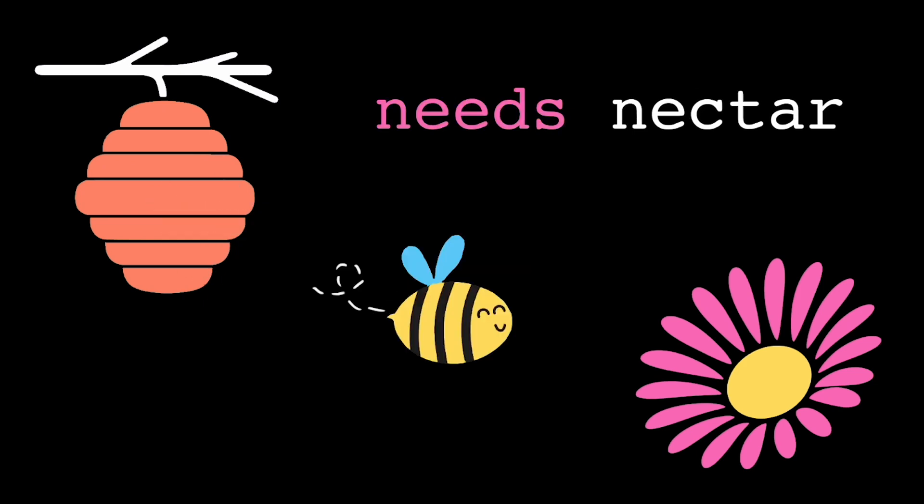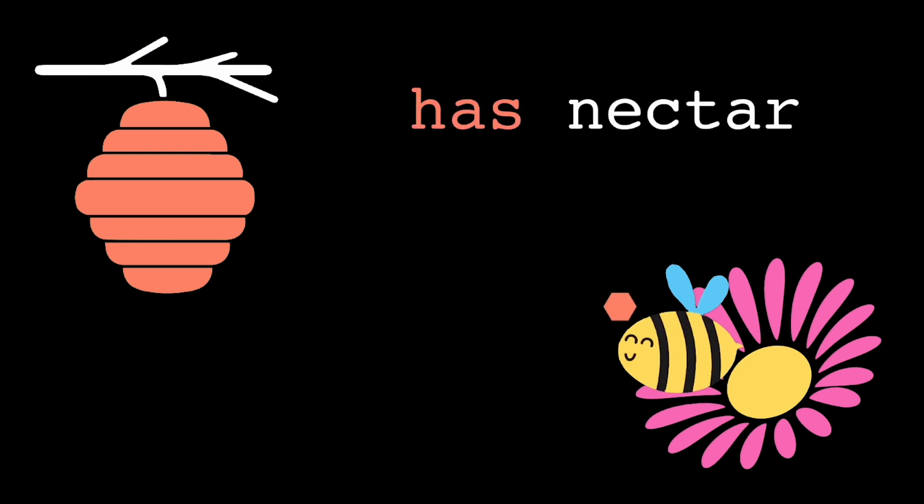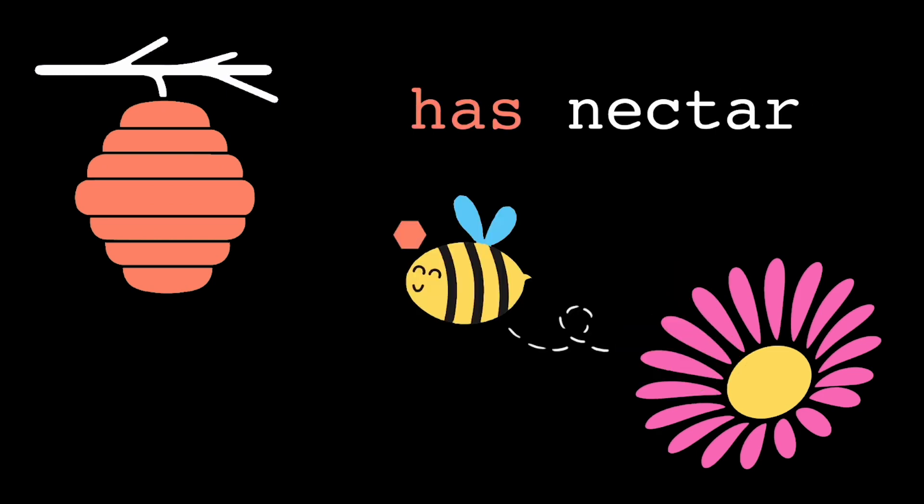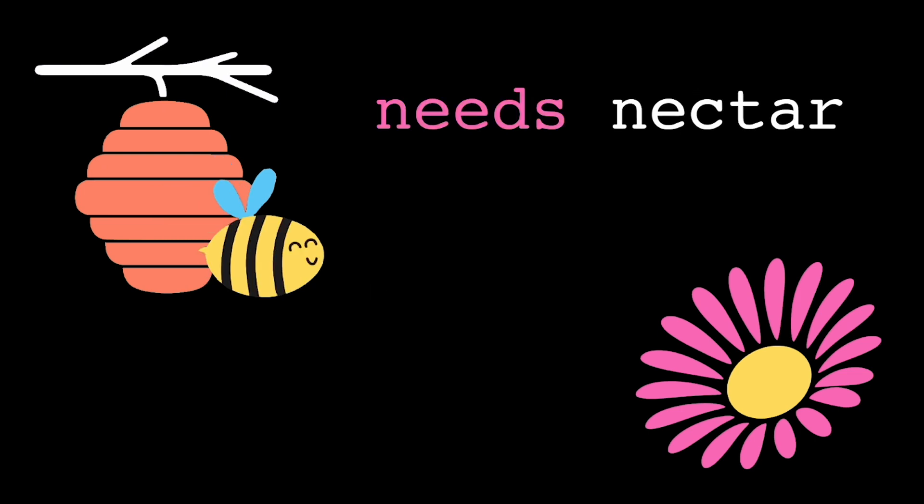So say maybe every hour a bee can optionally move from the needs nectar state to the has nectar state if it's picked up from enough flowers. Or it can move from the has nectar state to the needs nectar state if it's dropped off at the hive.